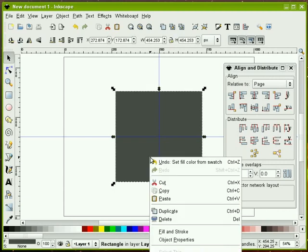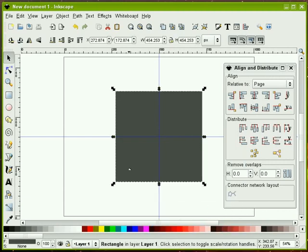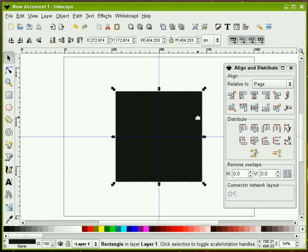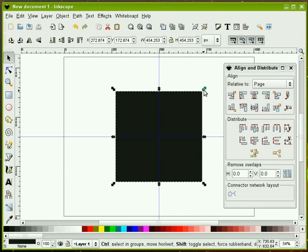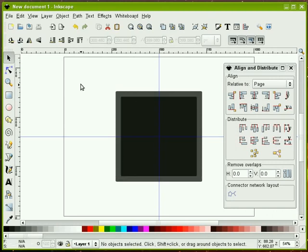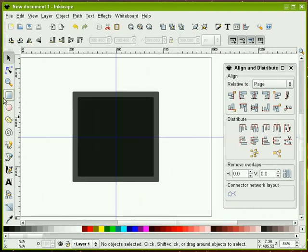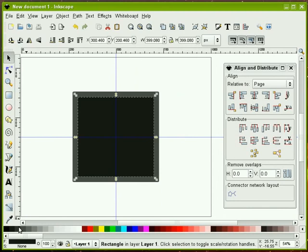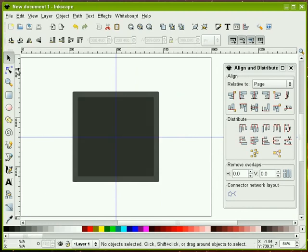I'm going to duplicate this and we're going to make this duplicated copy just a little bit darker so we can tell the difference between the two. I'm going to select this handle, and I'm going to hold my control and my shift key down at the same time and just pull it in to get something about like that.